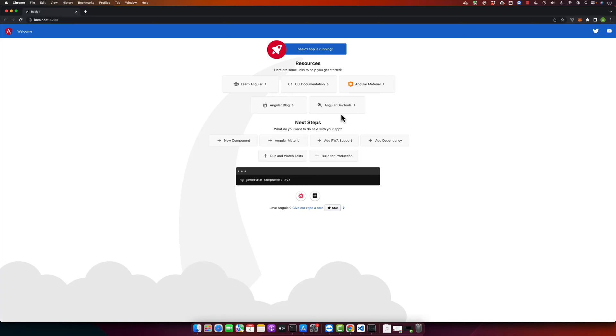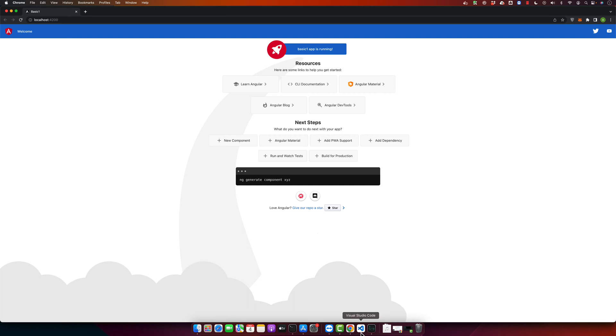Welcome back to iostech. In this video I will show you how to dockerize your Angular project. This is the Angular project that I am going to dockerize.